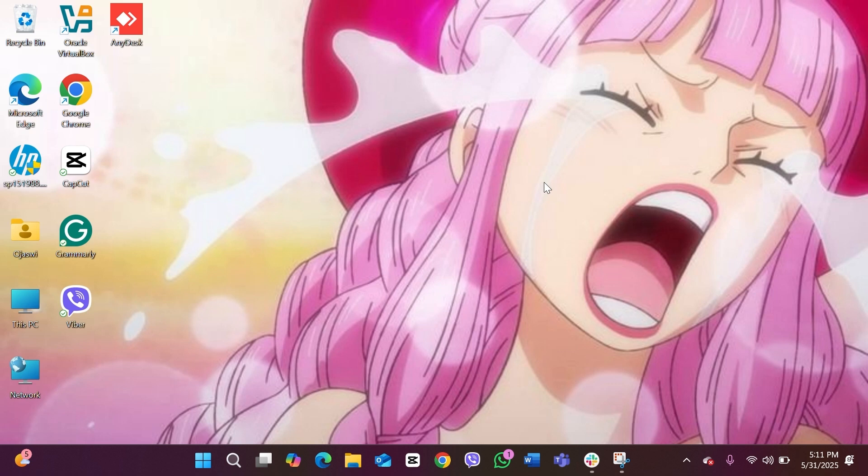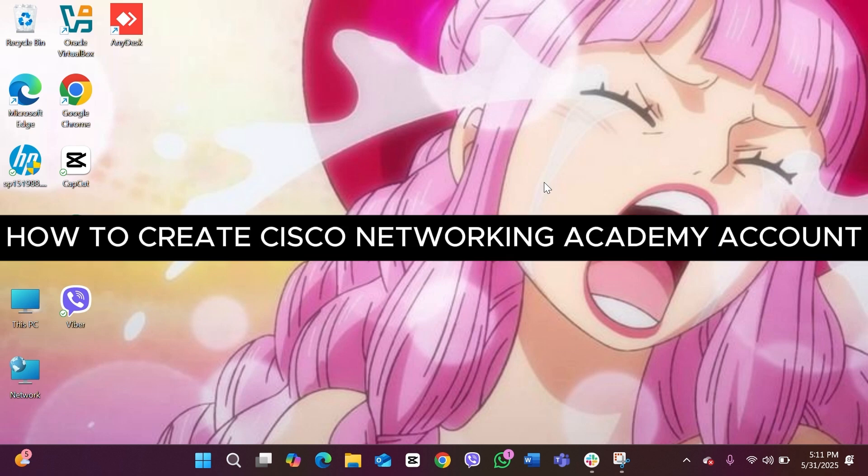Hello everyone, welcome back to our channel How to Tutorials. In today's video we are going to see how you can create a Cisco Networking Academy account. Well, it is a very easy and simple process, so let's dive right into it.